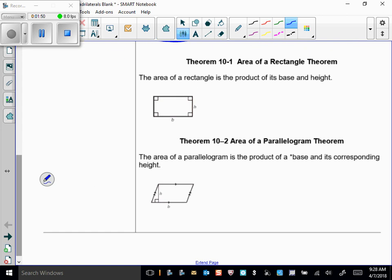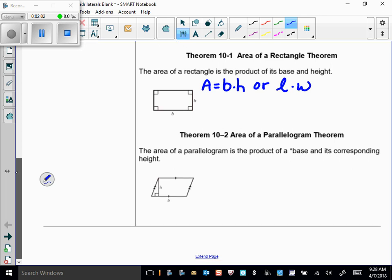The area of a rectangle — we've always known this — is base times height, or length times width; it's the same thing. For a parallelogram, we use the same formula: area equals base times height.